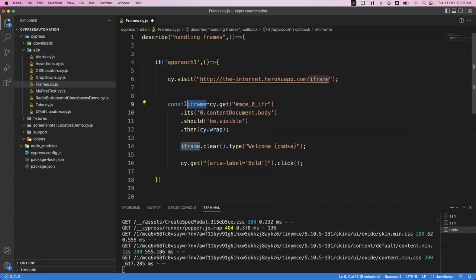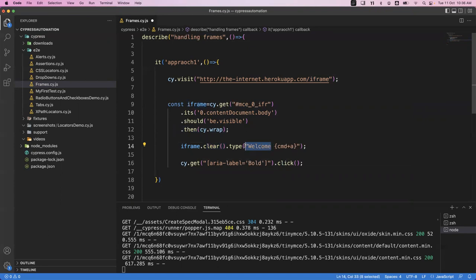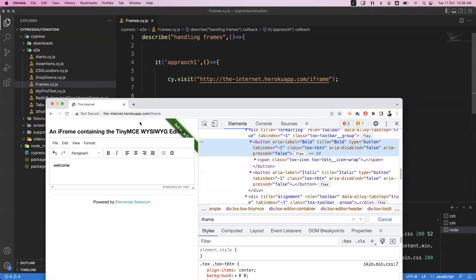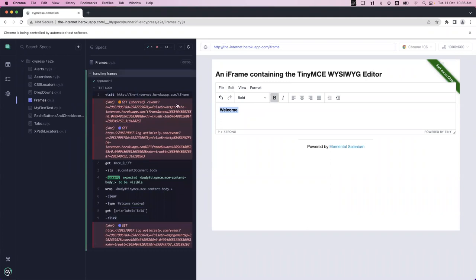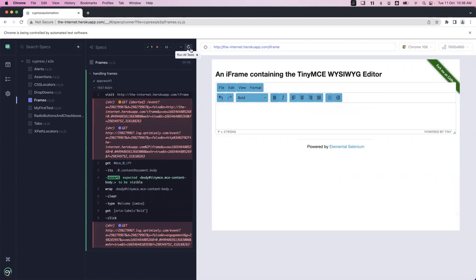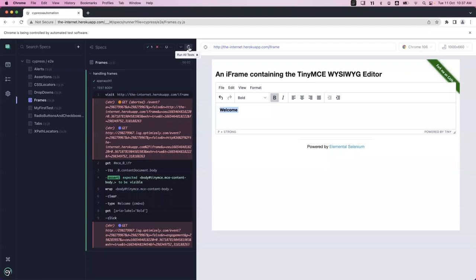So this is how we handle the frame - first get the frame wrapped into the document, then clear it, type something, select all with Ctrl+A or Command+A, then click the bold button. Let's save the file and see the execution. Now we can see the text is present and selected, and after reloading we can observe the text is provided, selected, and successfully bold. This is one approach to handle the iframe.